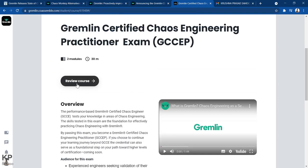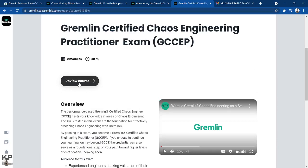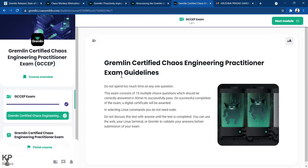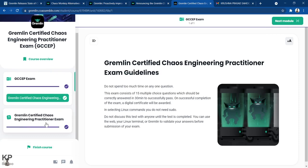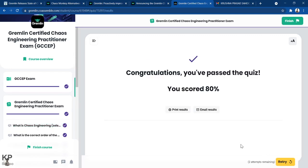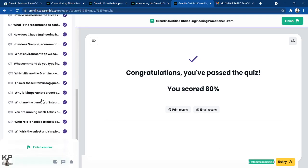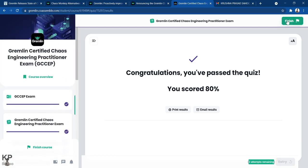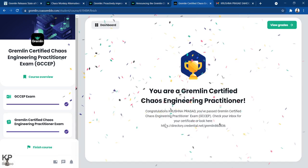When you enroll you will see 'Start Course.' Since I have already finished, I see 'Review Course.' The first module covers exam guidelines, and the second module contains the actual exam. I have already passed this exam with an 80% score in two attempts, with more attempts still remaining.